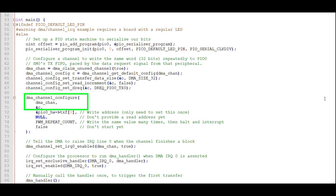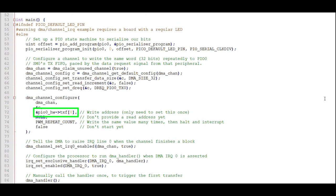This command ties the DMA transfer of data to the rate at which it is taken by the PIO program. Now we're ready to send the configuration to the DMA. Here we'll send our modified configuration to the DMA channel and tell the DMA to write to the transmit FIFO register of PIO 0, state machine 0. We won't provide a read address yet since that's determined by the interrupt handler.